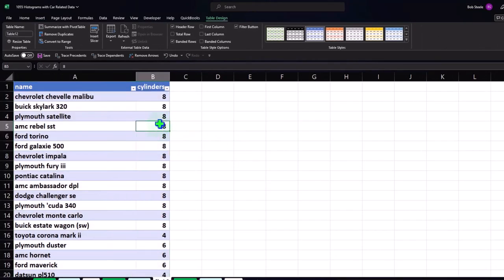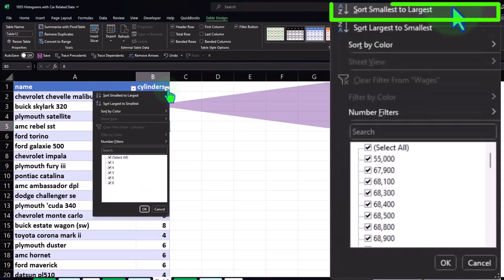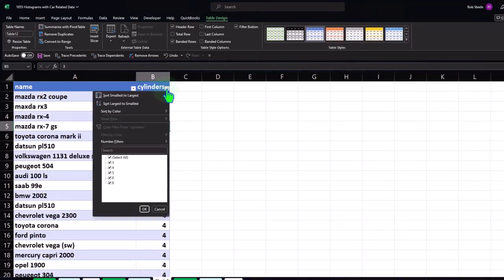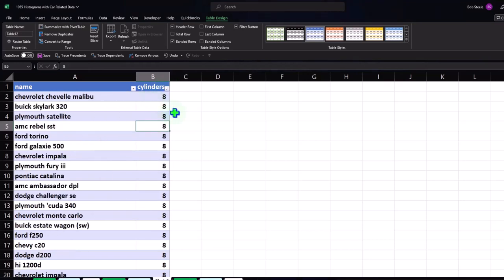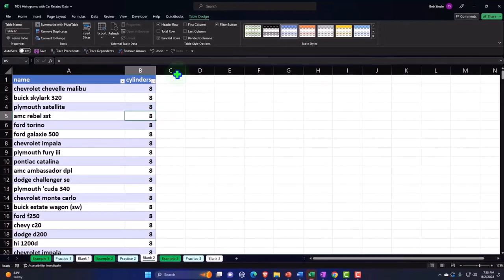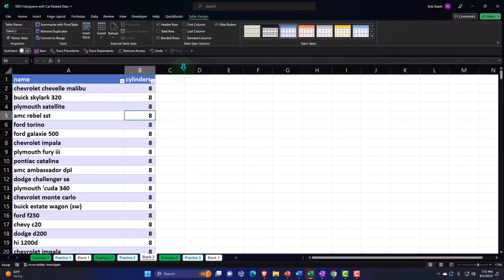Then of course we can sort it with our sort field, smallest to highest — three is the smallest. If I sort it the other way, it goes up to eight. So now I can do our calculations on that.